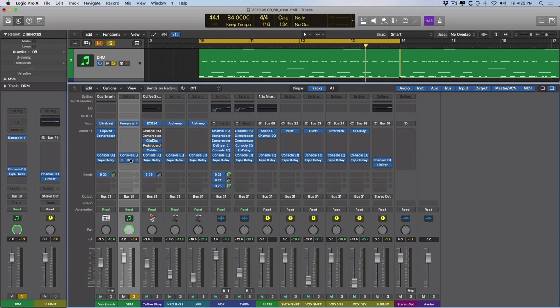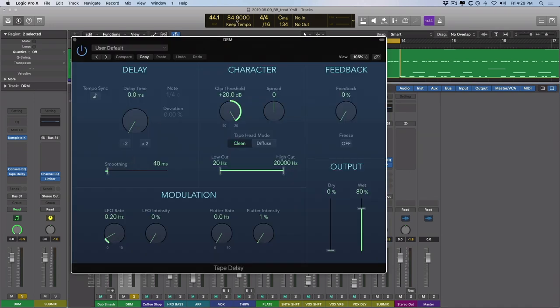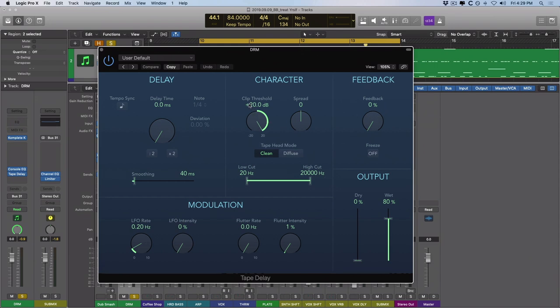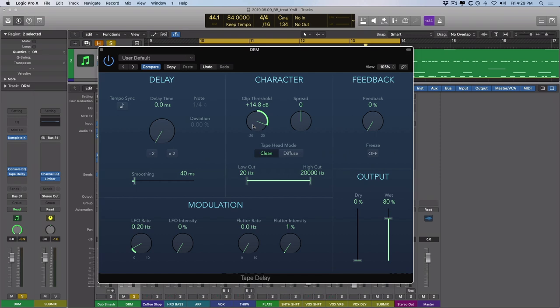And again, we set the delay time to zero milliseconds. And for now, the feedback is set to zero percent. And we have the clip threshold set to plus 20. Now, the clip threshold is much like a compressor. If we drive the threshold down. At a certain point, our tracks are going to butt up against the ceiling or threshold of the tape delay. And the more we push down the threshold, the more we experience distortion, saturation and kind of a compression going on. For this project, I didn't want to have that effect. But let's take a quick listen just so we can hear it.